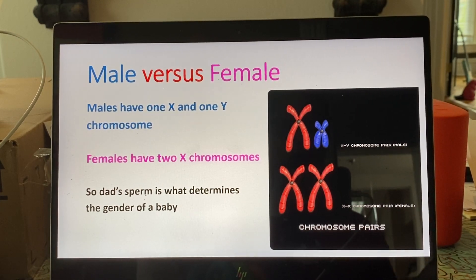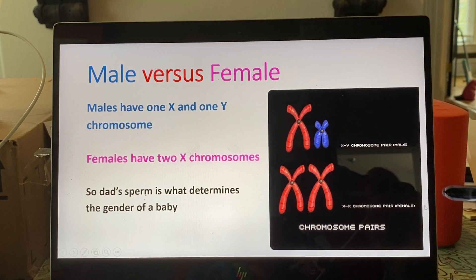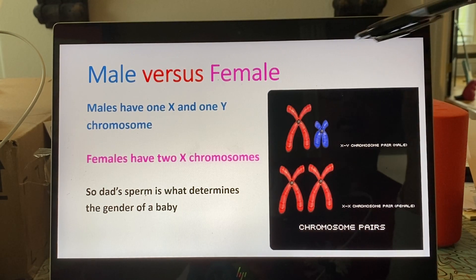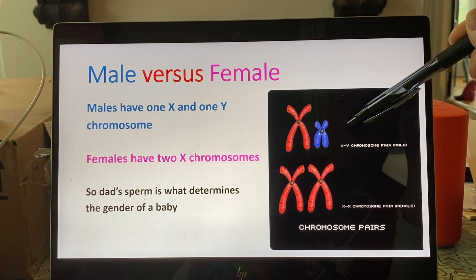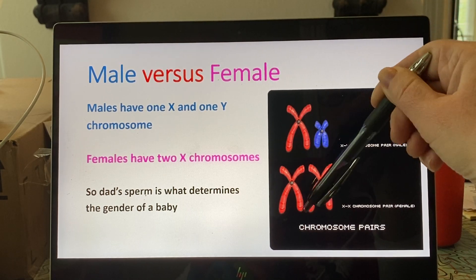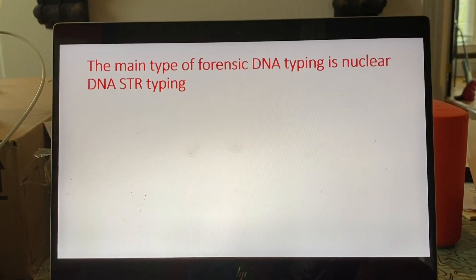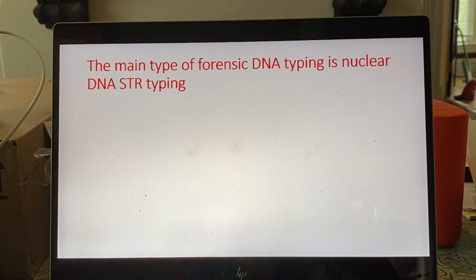It's actually the father who determines the gender of a child. Mom always donates an X chromosome in her egg, but half of dad's sperm carry an X chromosome and the other half carry a Y. If a Y-chromosome sperm fertilizes the egg, you're having a boy; if an X-chromosome sperm fertilizes the egg, you're having a girl. That's where I'll stop for today — I'll also post a base pair activity online, so look for that.